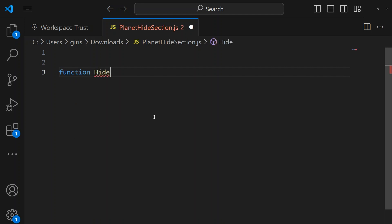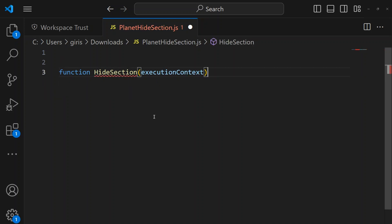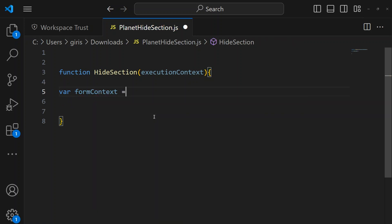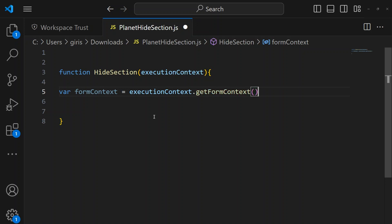I'll write a function called 'hideSection' and pass in the execution context. Inside the function, the first thing you need is the form context: 'const formContext = executionContext.getFormContext()'. This is the standard boilerplate to get the form context. Remember to pass the execution context when connecting this to the model-driven app.